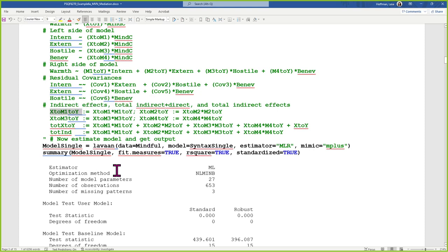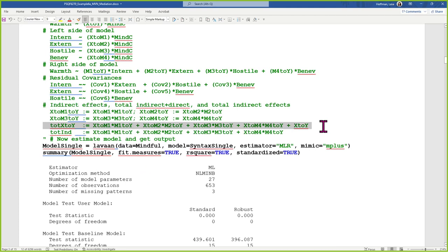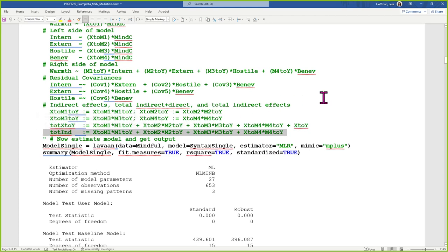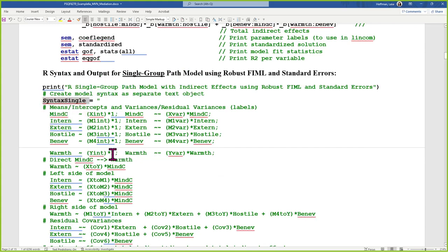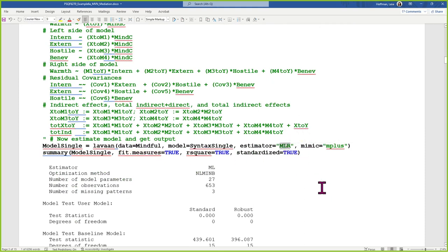The x-to-m1 times m1-to-y creates the A times B multiplicative indirect effect labeled x-to-m1-to-y. There are four possible indirect effects, a total effect that adds all four indirect effects plus the direct from X, and a total indirect. I feed that entire syntax, called syntax_single since it's a single-group model, into the lavaan call. I'm using MLR — robust maximum likelihood — which adjusts fit statistics and standard errors for deviations from multivariate non-normality.